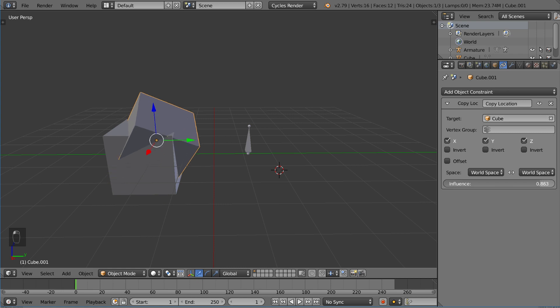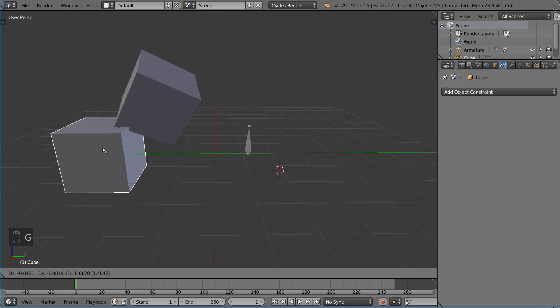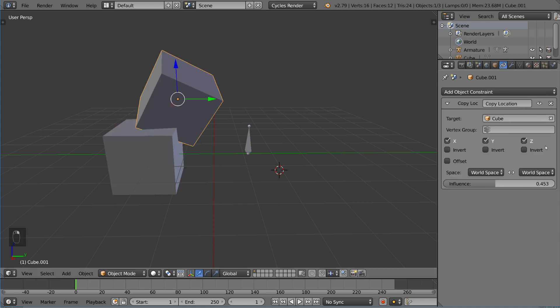Now I move this one and suddenly you can see the cube is completely constrained to the other cube. You can also lower the influence and you can see here it sort of follows it now. There's a bunch of different things you can do there.